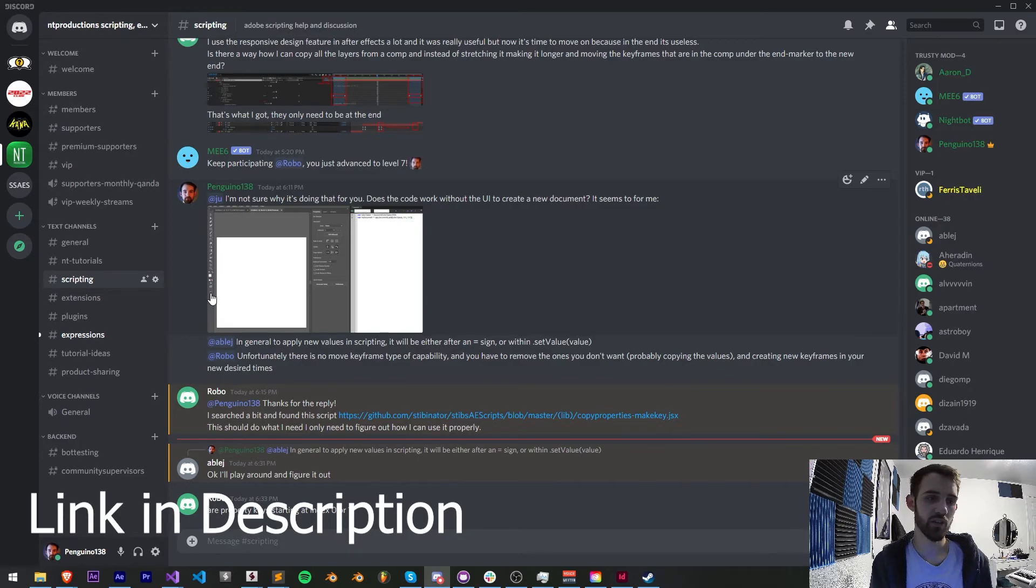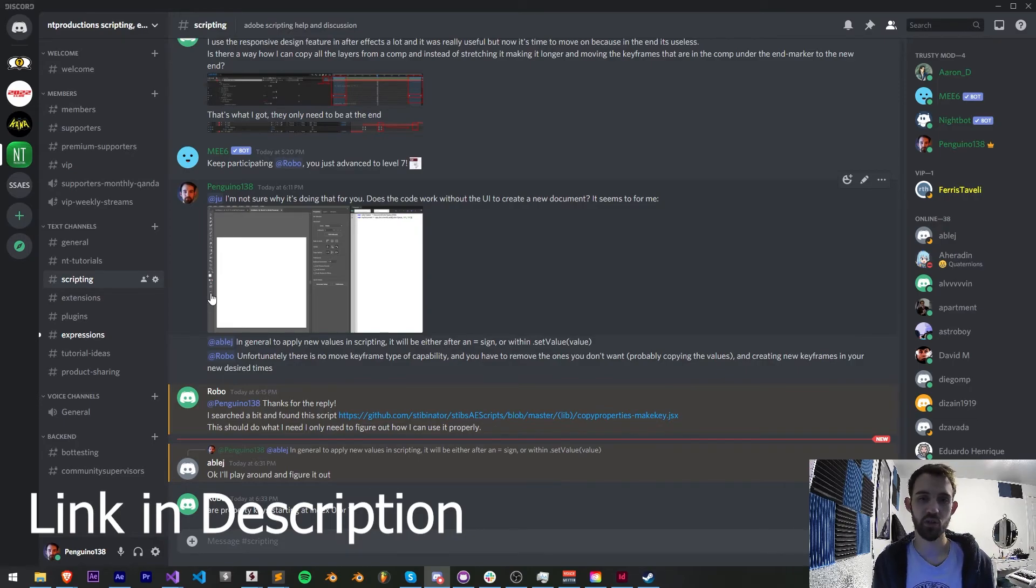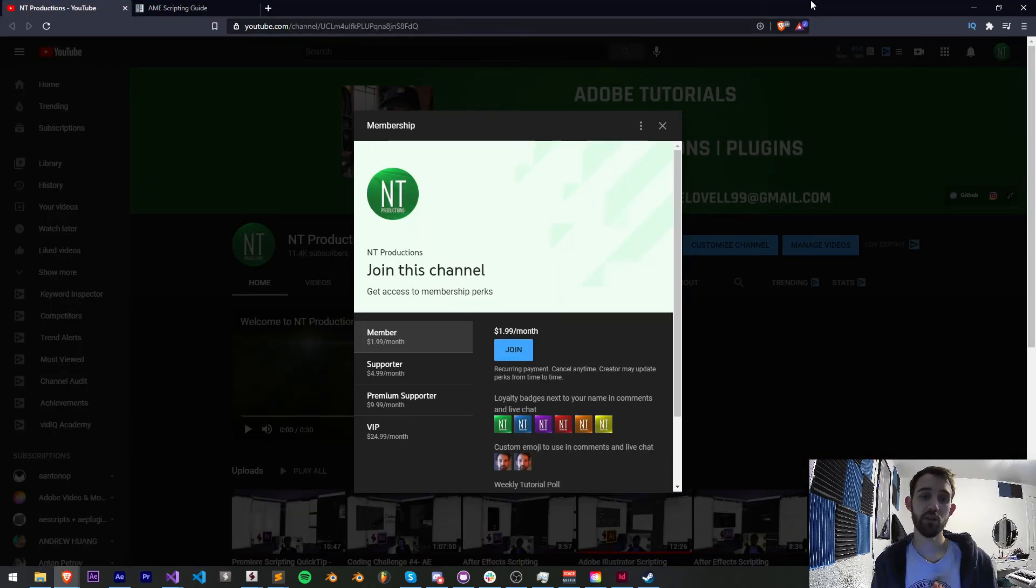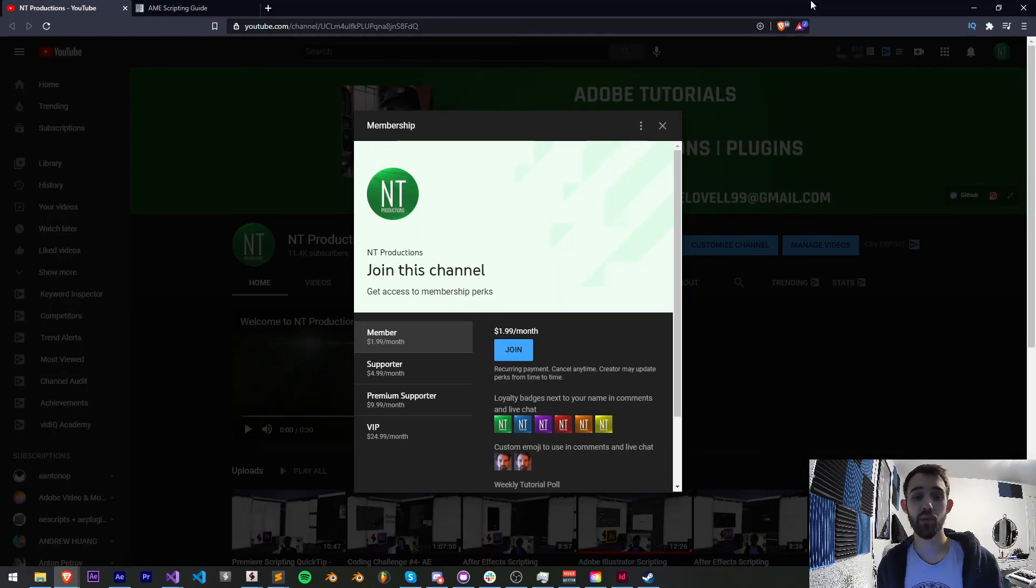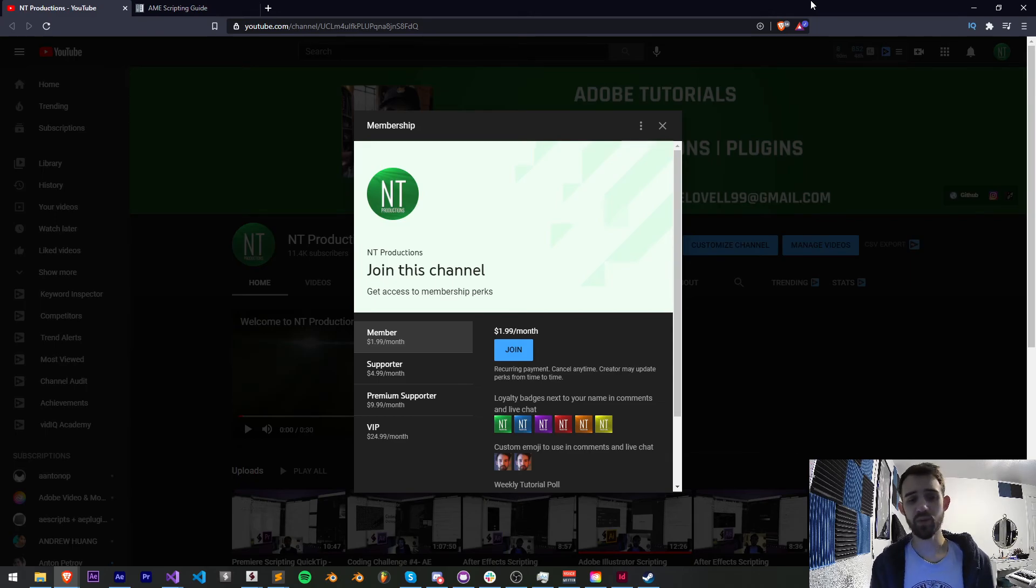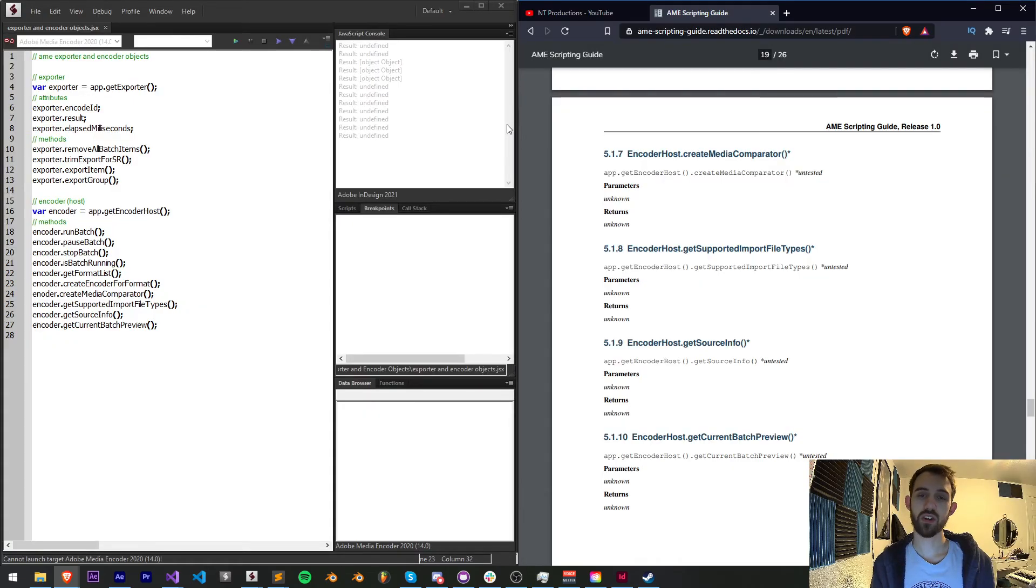And if you'd like to help support us on YouTube and get cool perks you can become a member: supporter, premium supporter, or VIP. Thanks again for watching, we'll see you next time.